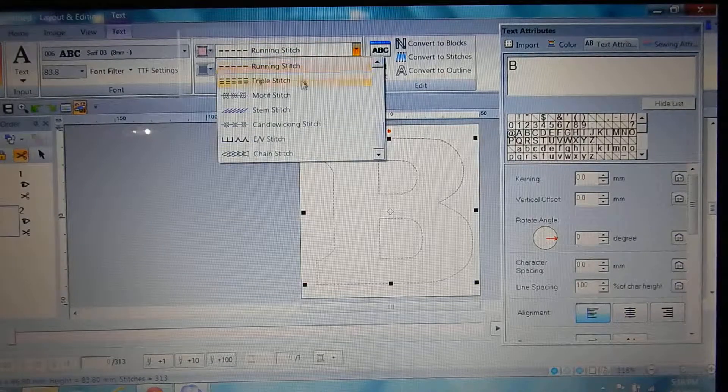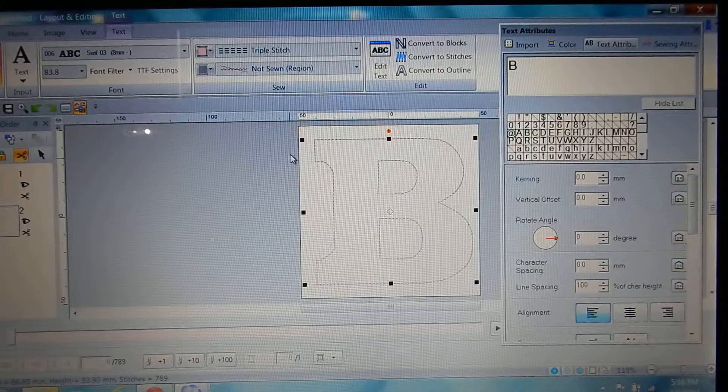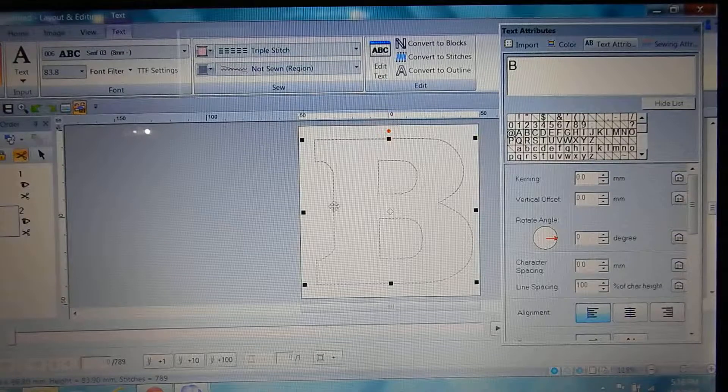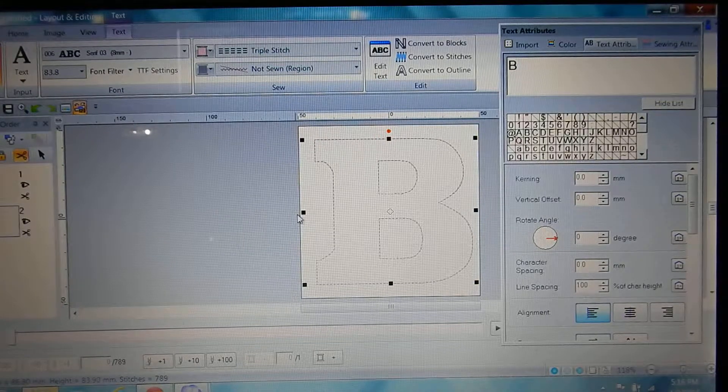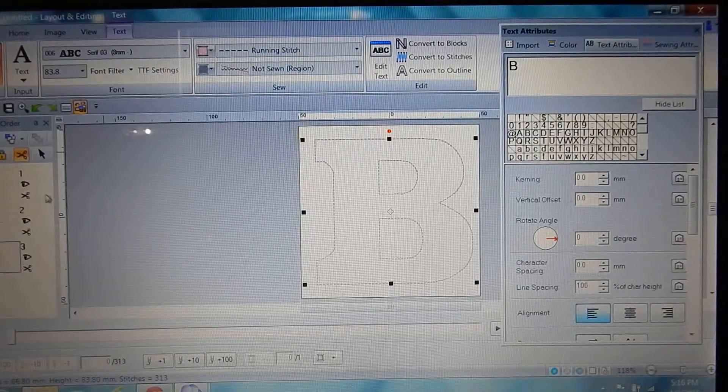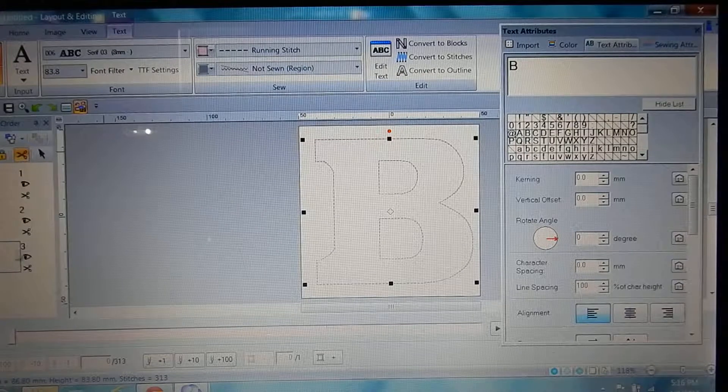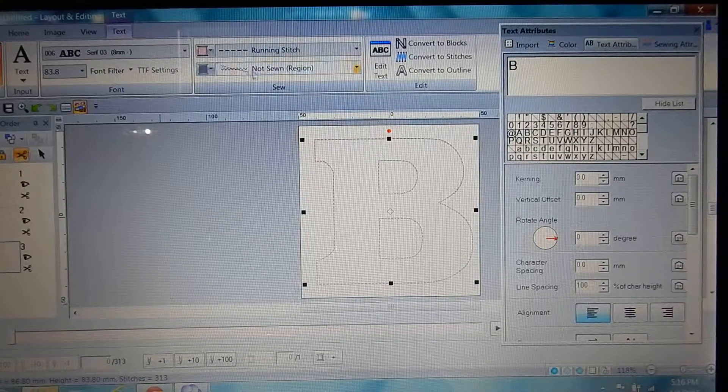So then you're gonna ctrl paste again. You don't have to copy it because you already copied it. And then the third one over here we're gonna click up and make a zigzag stitch.